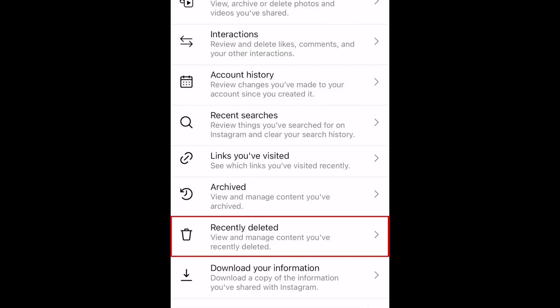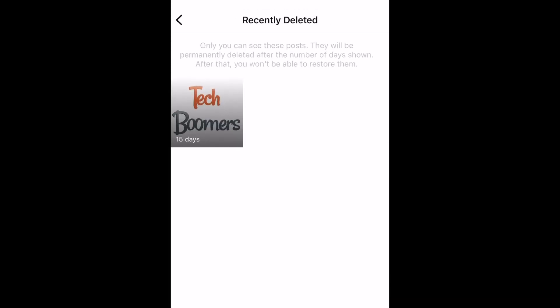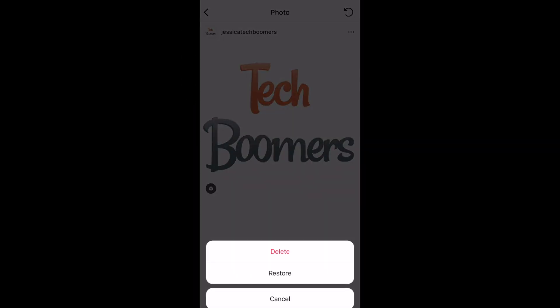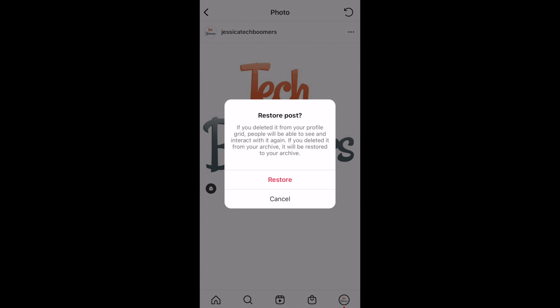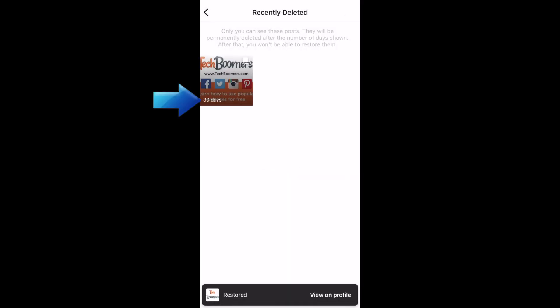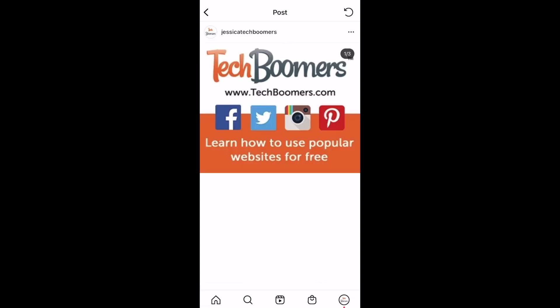In the Recently Deleted tab, you'll find any posts you've deleted within the last 30 days. You can restore posts back to your profile from here within 30 days of deleting them. After 30 days, the posts will be erased permanently. Each post in this tab will have a countdown indicating how many days remain until it's permanently deleted.